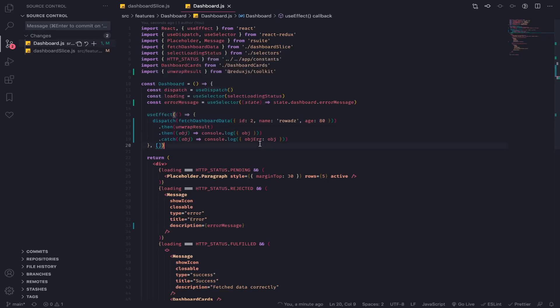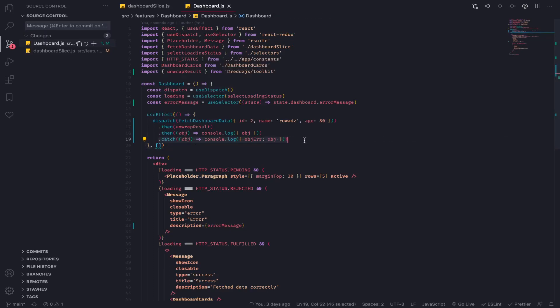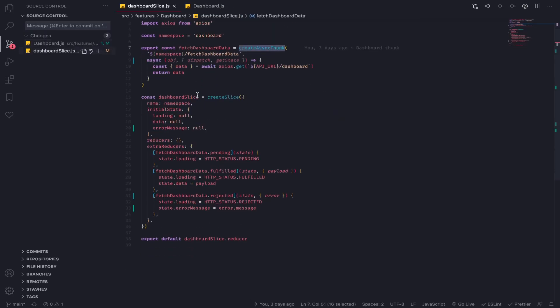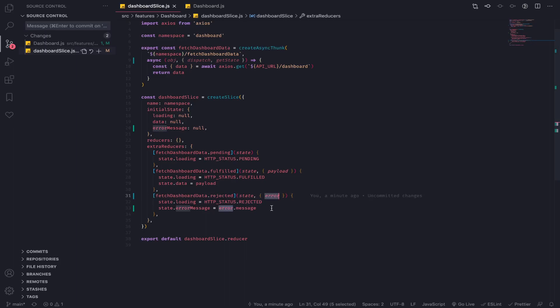If it have been resolved with an error it will throw an error and your catch callback function will be called. So unwrap result will fix that. But if you need to handle it inside your reducer, the rejected reducer will accept or will have access to the error object that have been returned from the promise and you can do anything you want with it.